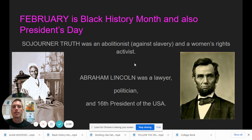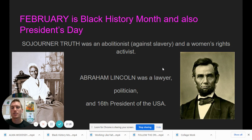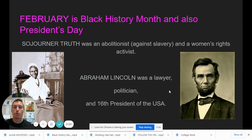Honest Abe Lincoln was a lawyer, politician, and el presidente numero 16 — the 16th president of the US. That's kind of his life work there.